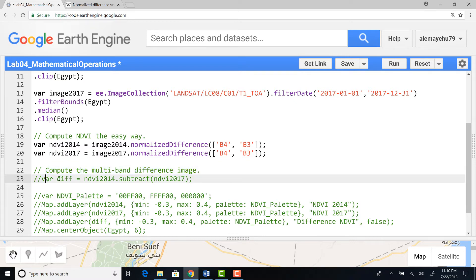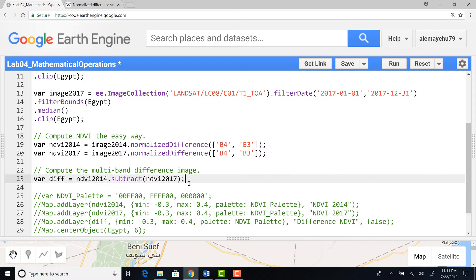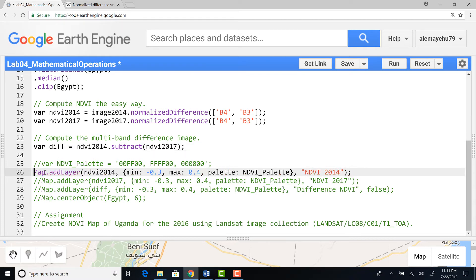The next mathematical operation is to see if there's any difference in land cover between 2014 and 2017. I'll take the 2014 data as a baseline and use the subtract function to subtract the 2017 NDVI from it. If the result is a positive value, that means there was a decline in vegetation cover; if there is a negative value, that indicates an increase or afforestation — more vegetation cover.